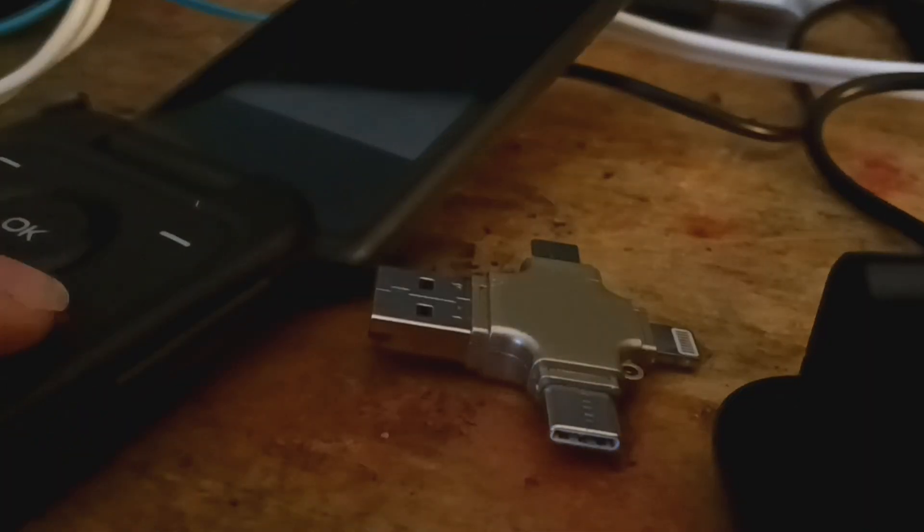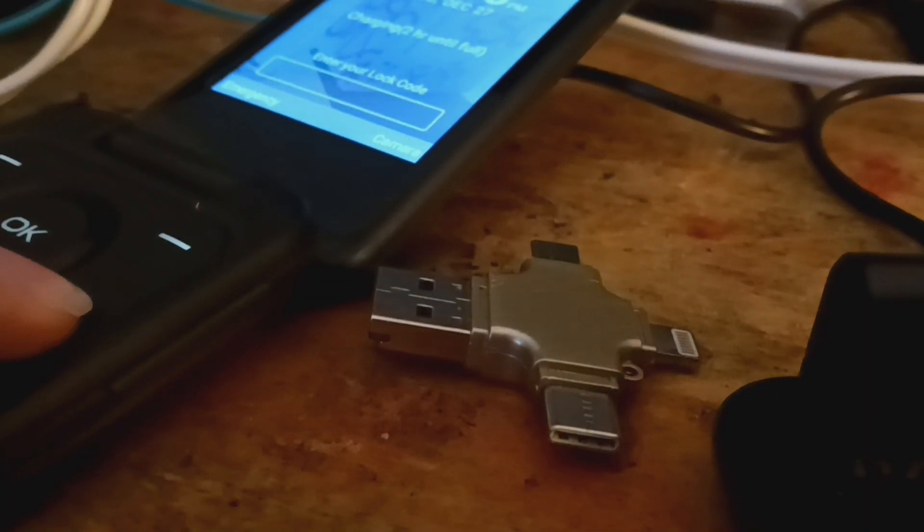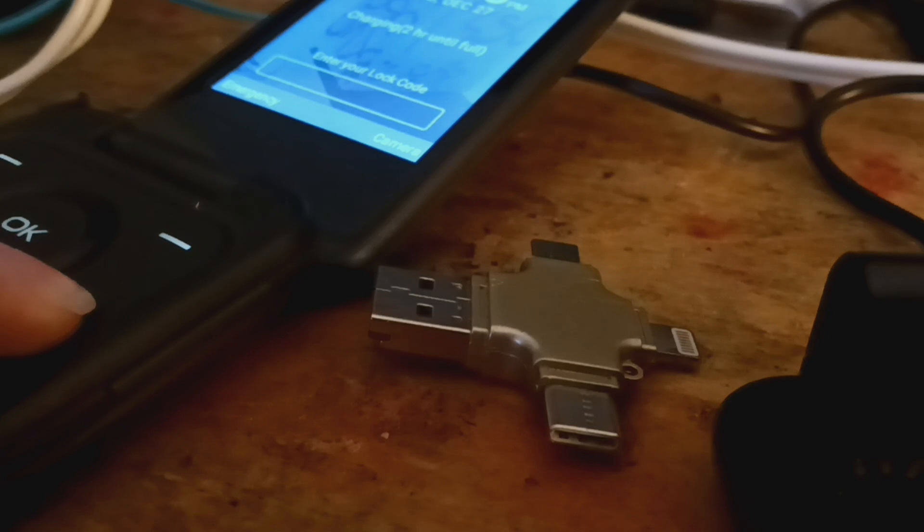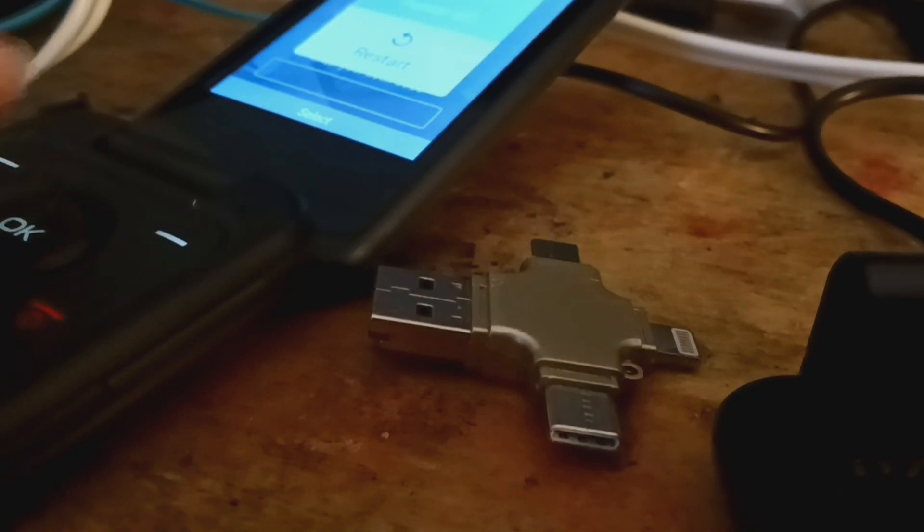Alright, so what I'm going to do is turn it off. Power off.